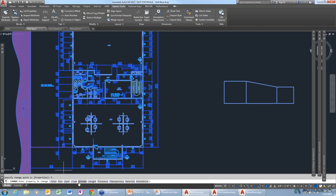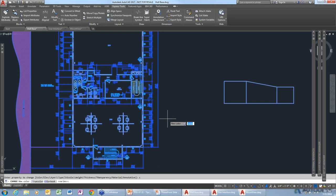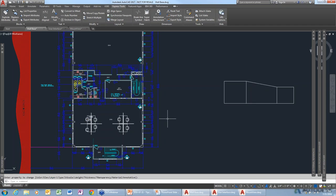When I get a drawing from somebody else, I'll use Change, then say Color, and type 'By Layer' — so everything will take on the property of the layer instead of properties somebody manually changed. For example, the stairwell was set to yellow; when I do Change, Properties, Color by Layer, it changes color because it's now taking on the property of the layer.